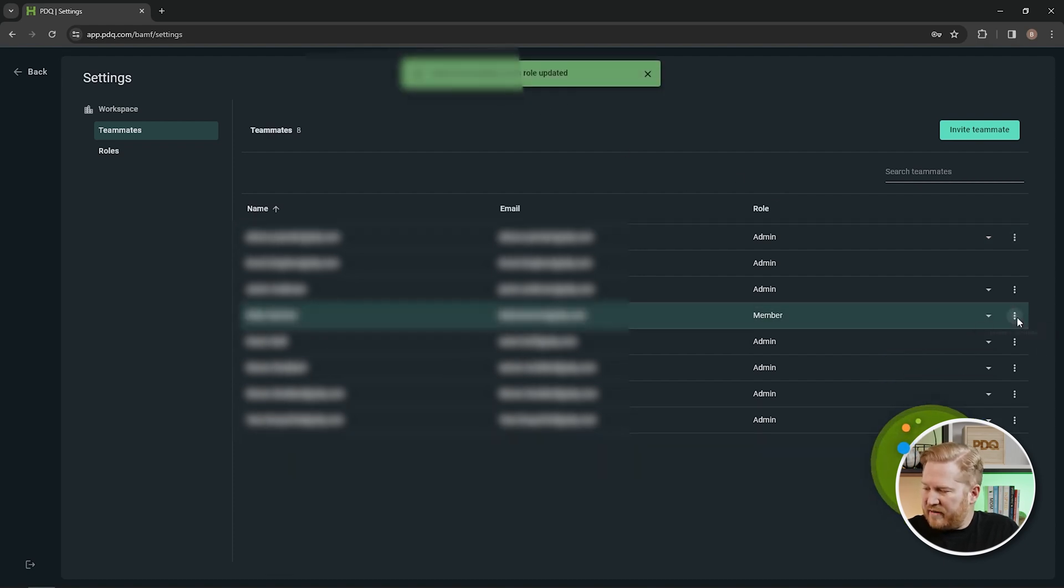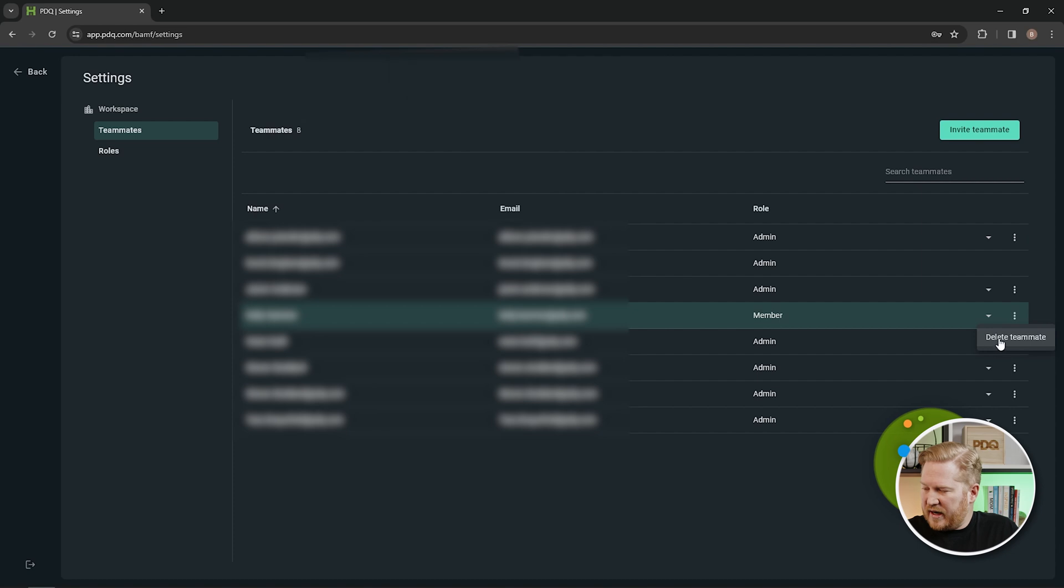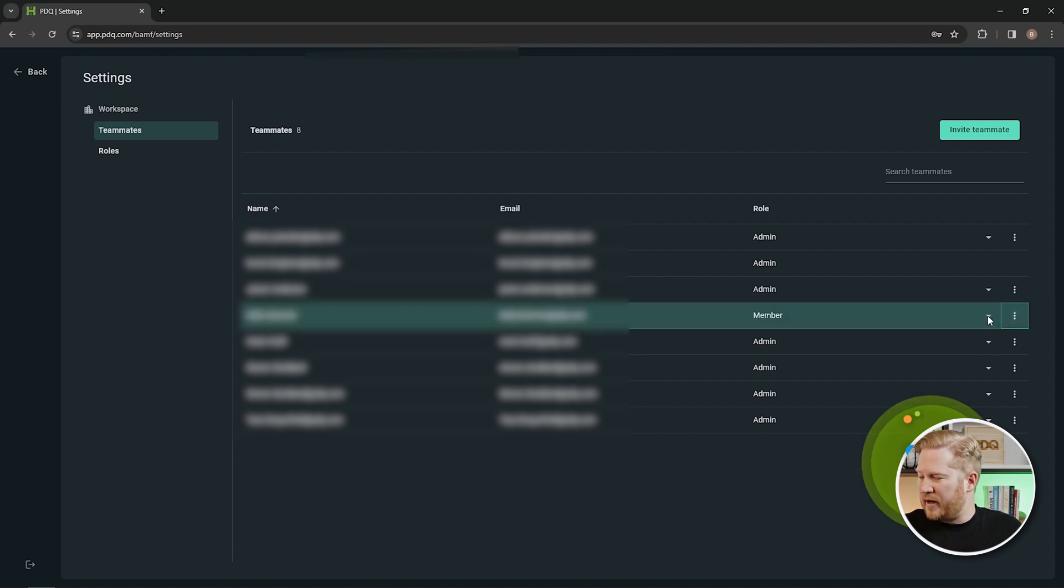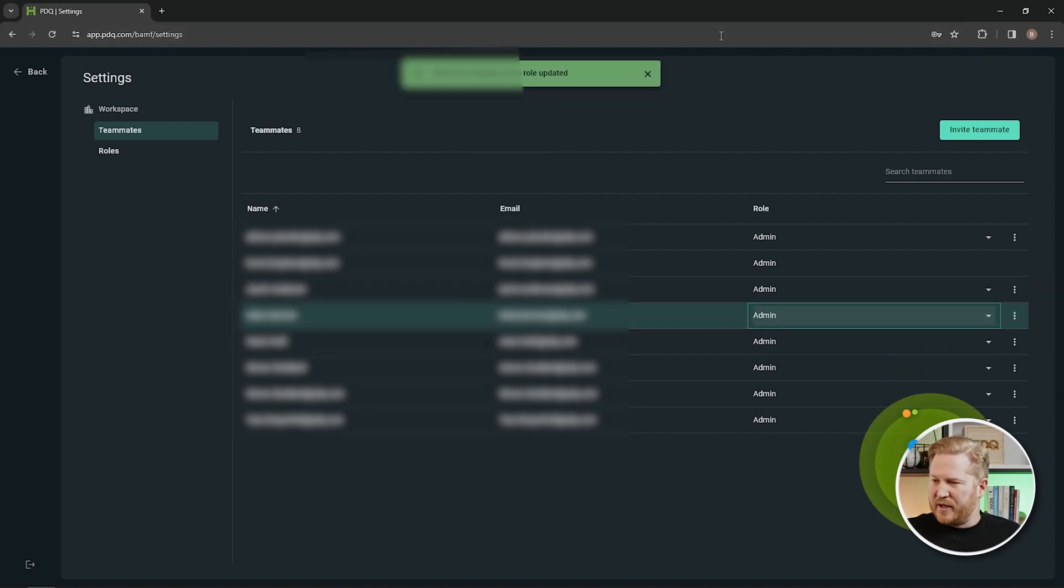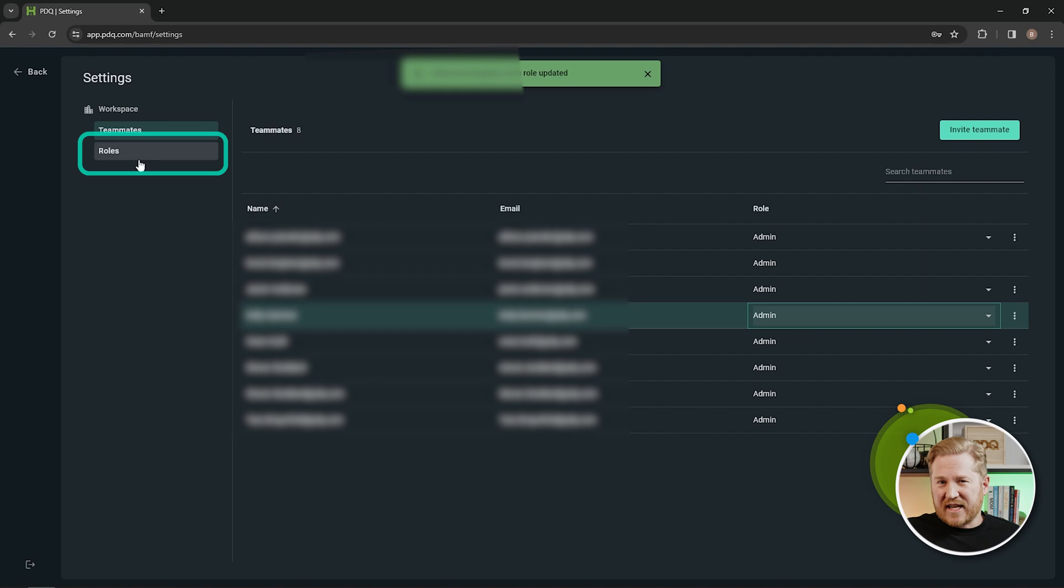You'll also see that we have this settings button over here, and I can delete the team member, which I won't do so I don't get in trouble there. And we'll change them back to an admin. Now let's actually dive into the roles and see what that looks like.